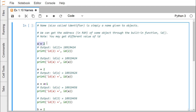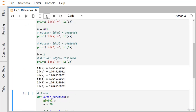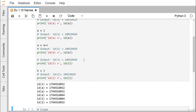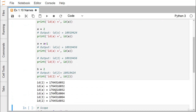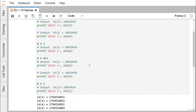A is equal to 2, so I want to print the ID of 2 and I want to print the ID of A also. Here is the outcome: the ID of 2 and ID of A are both the same, as you can easily find.